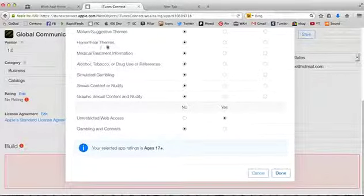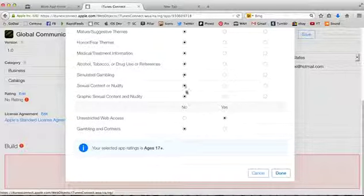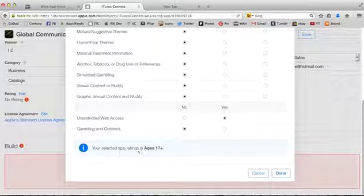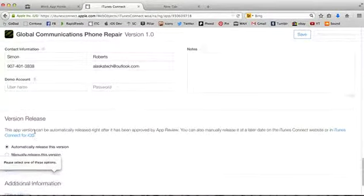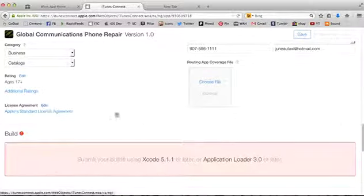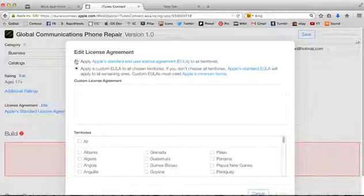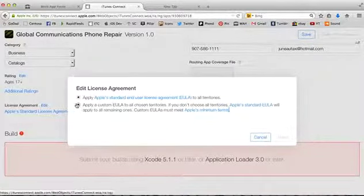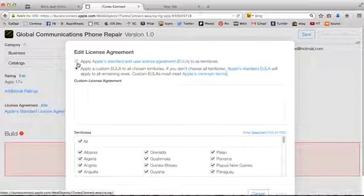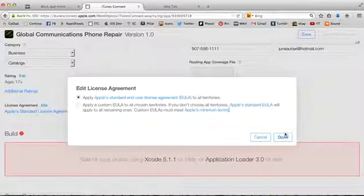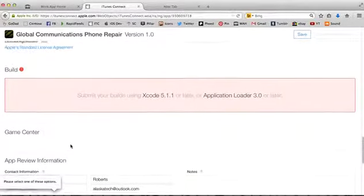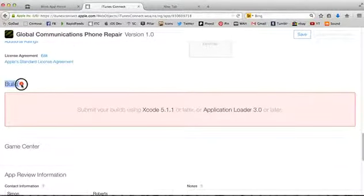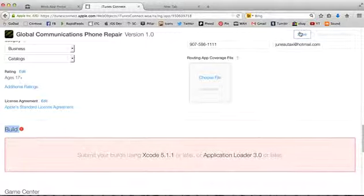Unrestricted web access. You want to hit yes if you have a social network embedded into your app or something that accesses the web. There's no horror themes, no medical treatment information, no tobacco, alcohol, drug use, no gambling, no nudity. None of that stuff's in this app. Then it gives me a rating of age 17 plus. I hit done. Let's hit save.